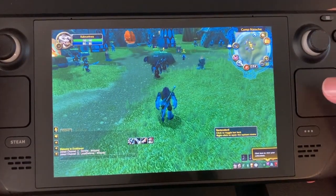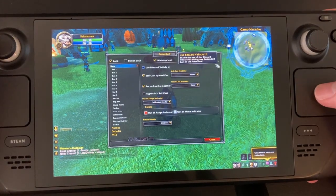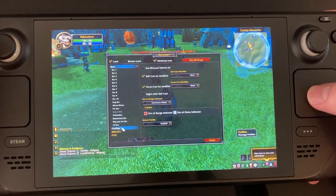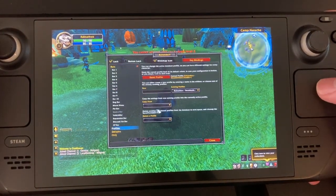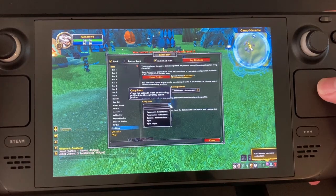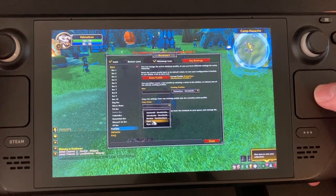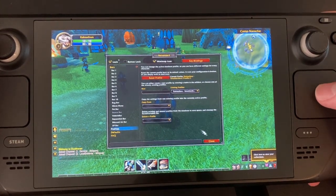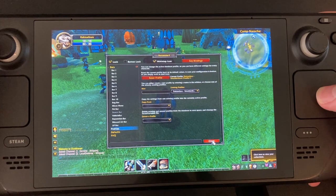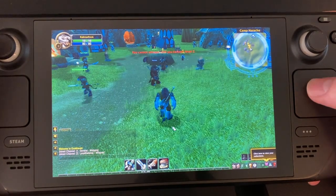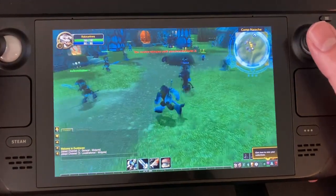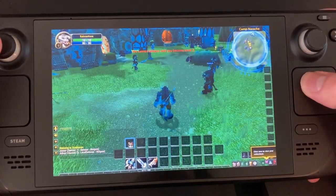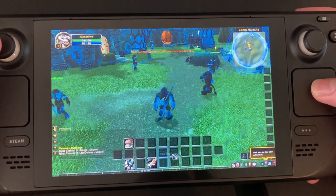Open up Bartender for options by right-clicking the icon on your Minimap. Then go to the Profiles section and copy from ProfileReich. Now you can drag your spells onto the correct action buttons.